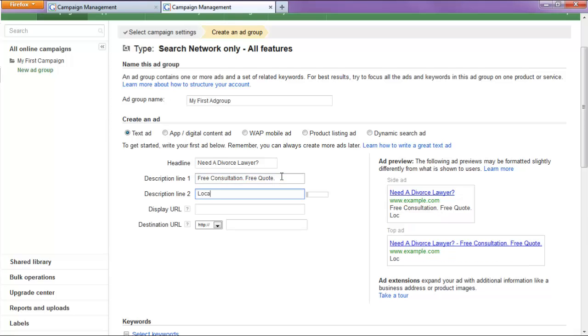And local divorce lawyers call now. As you can see, there's a call to action at the very end here. We always want that, alright?